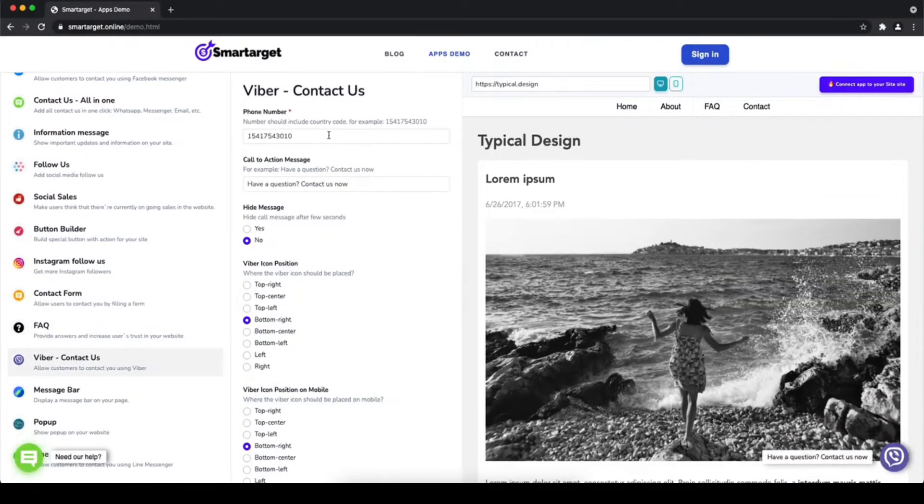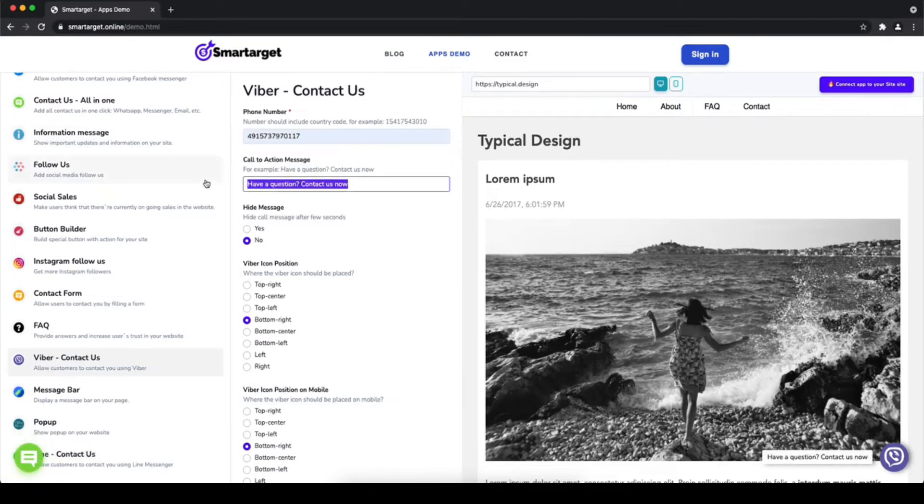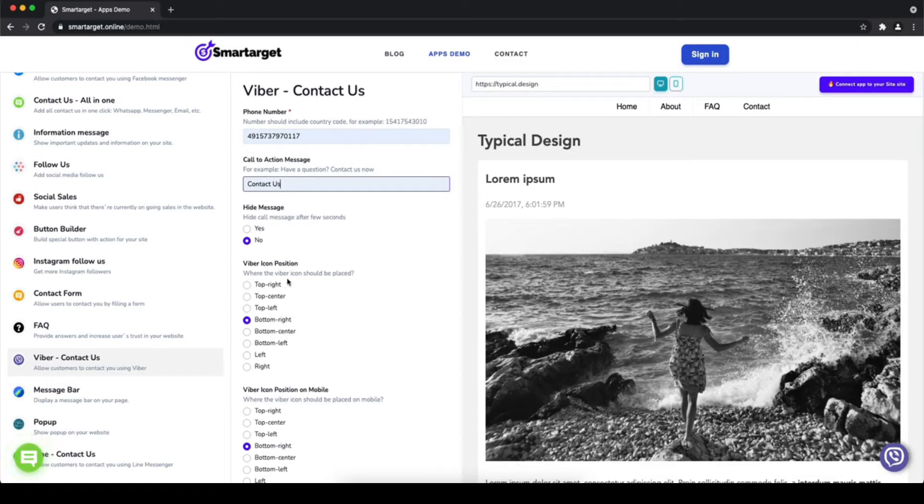First, click on the app's demo and then you will see the Viber contact us setup. The first thing is to add your phone number and call to action message.